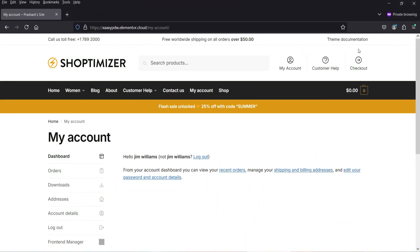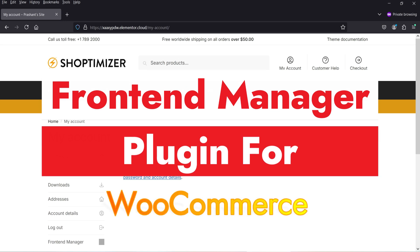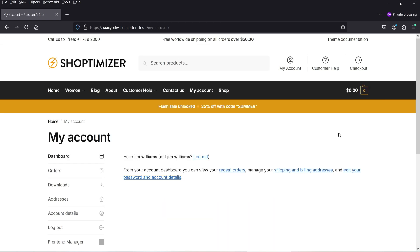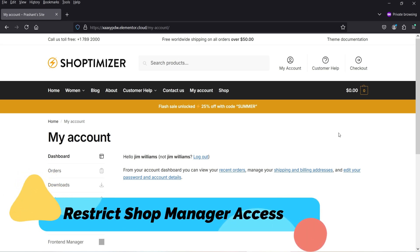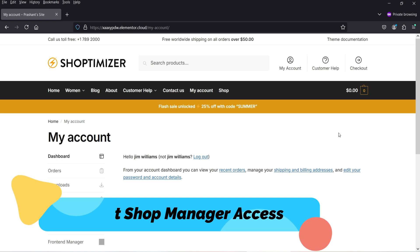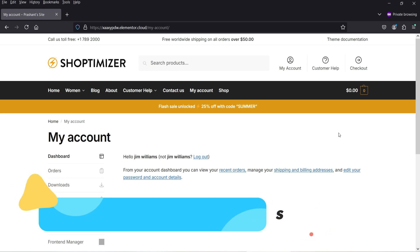Hello and welcome to Quick Tips, the WooCommerce video series. In this video, I'm going to install a front-end manager plugin for WooCommerce. If you are running a WooCommerce website and you have dedicated shop managers, then you may not want them to access the WordPress dashboard of your website. You want to restrict the access of the shop managers.